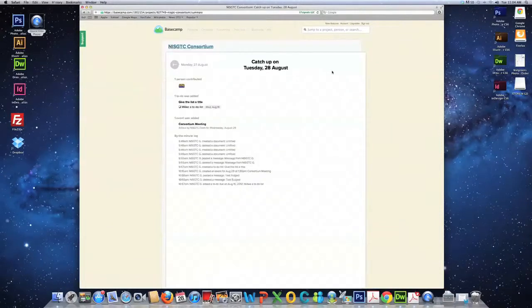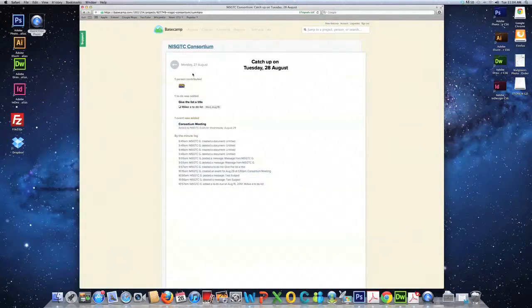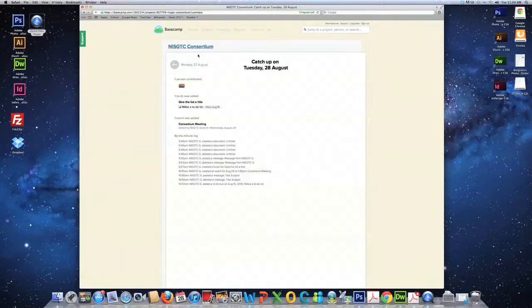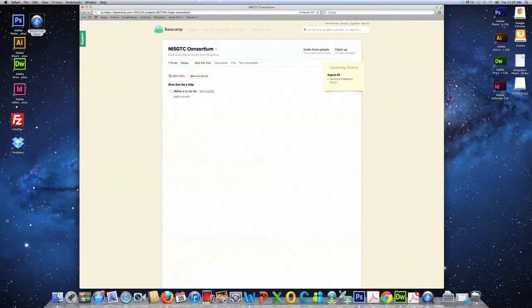Click on the catch-up link. There it is. It gives you a summary of everything that's been happening. The blue link to your left is where you can click to return to the main project page, NISGTC Consortium.